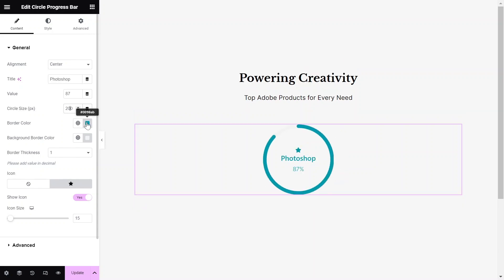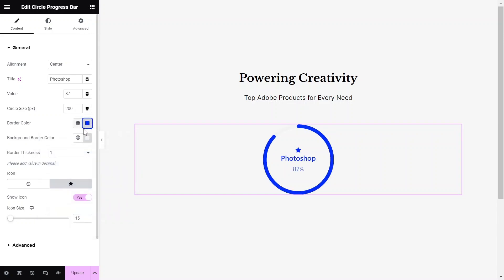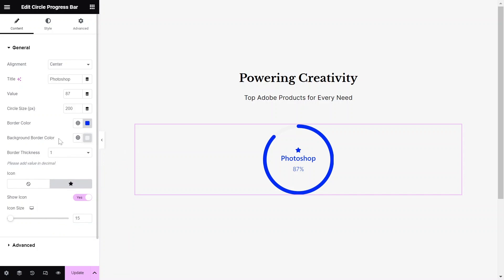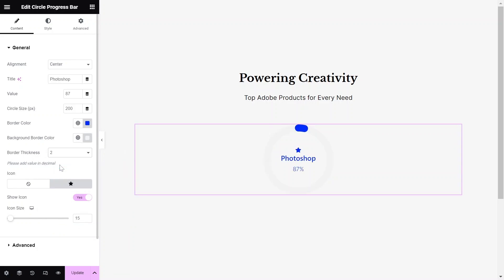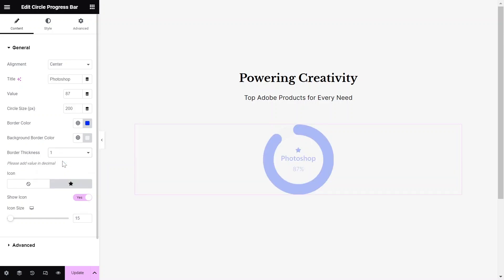You can make the progress bar circle bigger or smaller by changing the circle size in pixels. To change the progress bar color, change its border color. You can also change the background border color of the progress bar. To change the thickness, select the border thickness from 1 to 5 — these are decimal values, meaning one will be equal to 10 pixels.